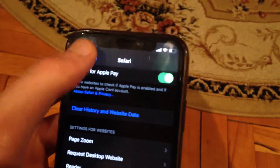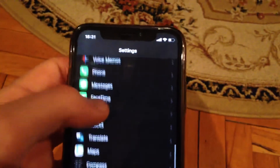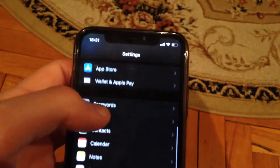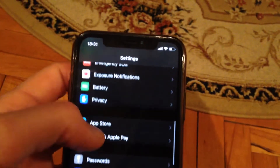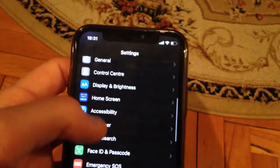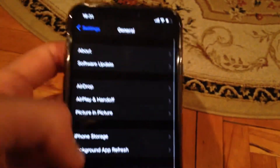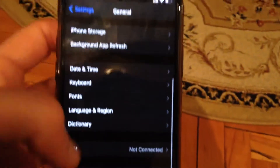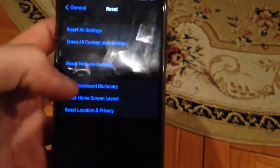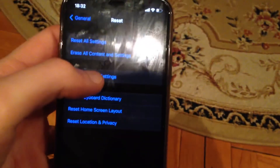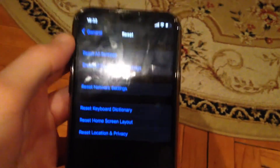If you still have this issue after that, try to reset your network settings. Find General, scroll down to Reset, and choose Reset Network Settings. Confirm resetting network settings.